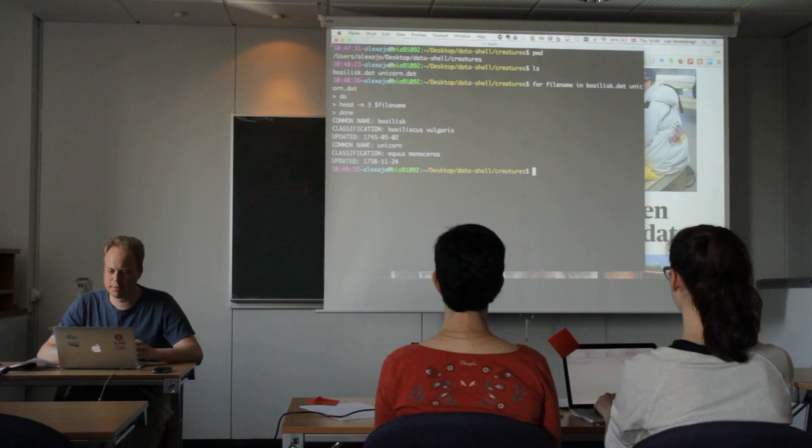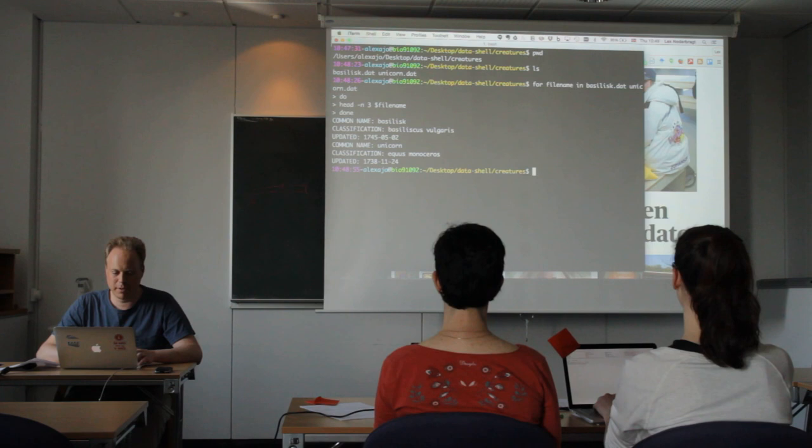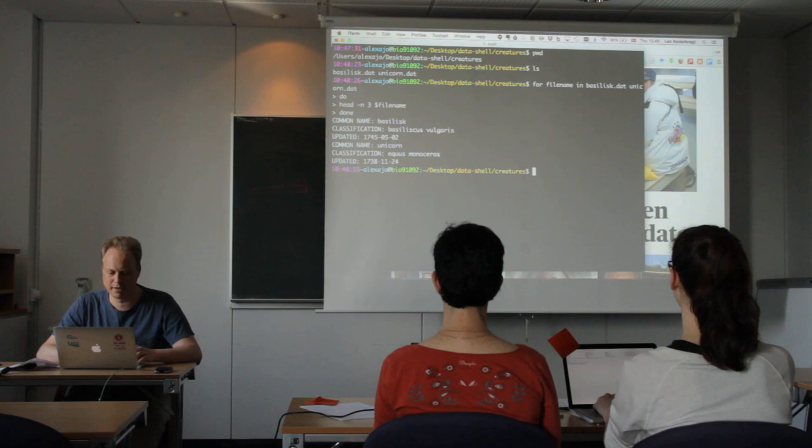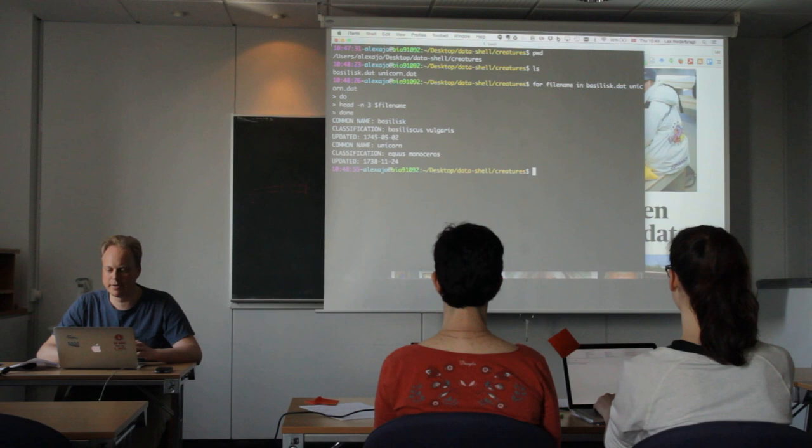So it takes the basilisk.filename, puts it in the variable filename, runs the head -n3 basilisk.file command, loops back up, takes unicorn.file, puts it in the variable filename, runs the head -n3 with that variable, and then it's done.